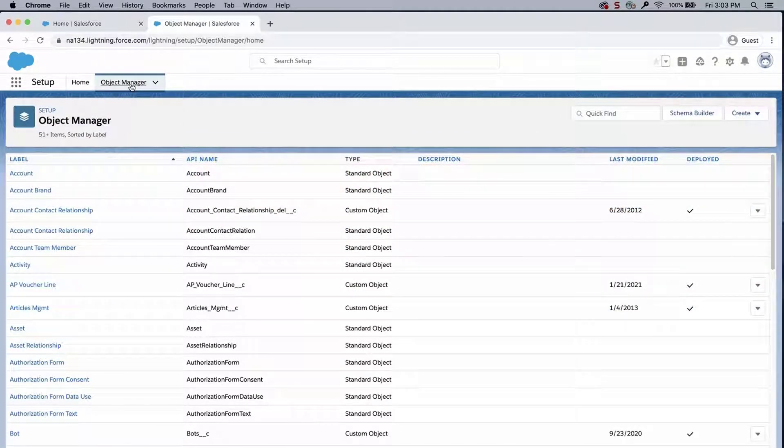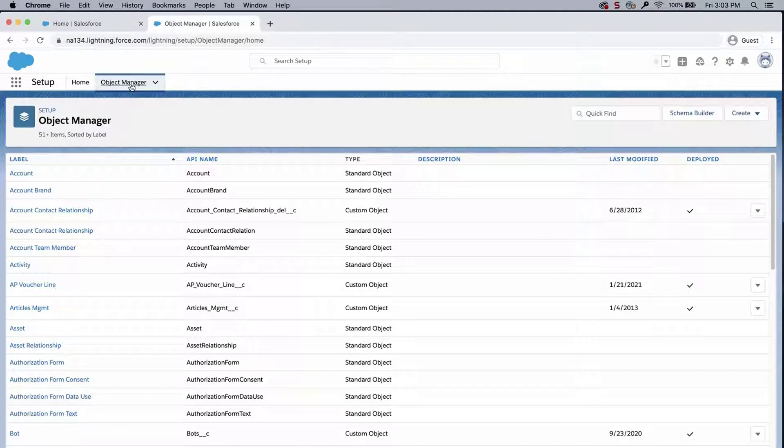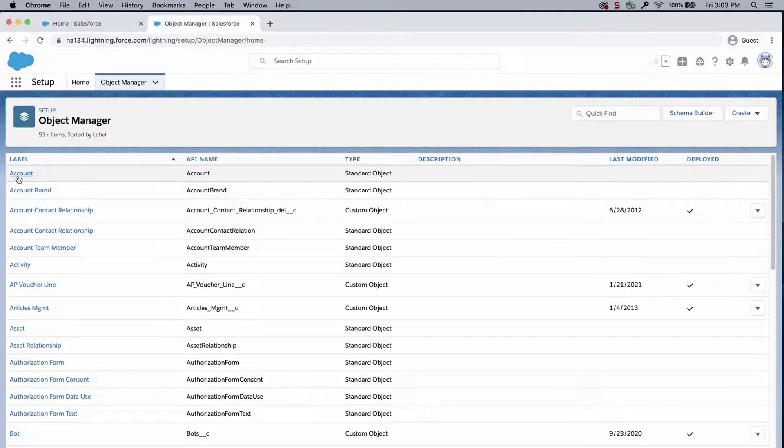For this screencast I want to see the 18 character ID for accounts. Therefore I will click on the account object.